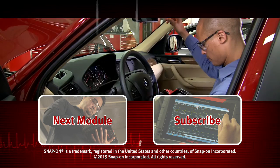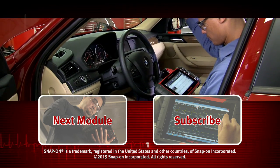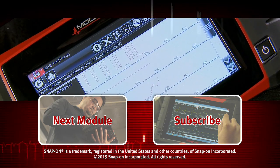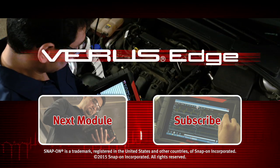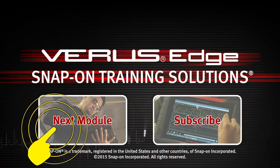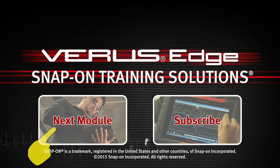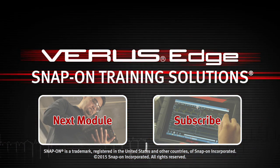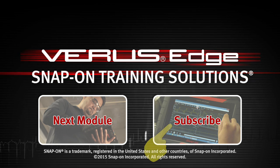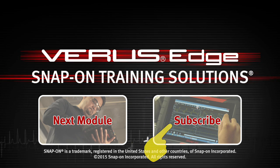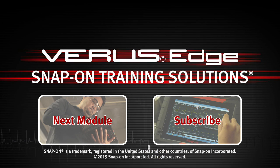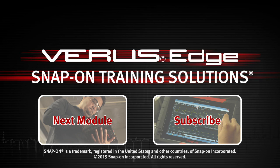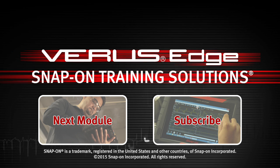Snap-on is dedicated to helping you get the most out of your diagnostic tool and keep your customers happy. Click here to watch the next module in this training solution series, and be sure to subscribe to our YouTube channel so you don't miss the next great product from Snap-on.